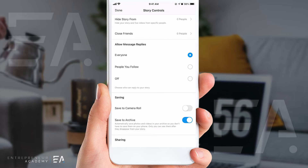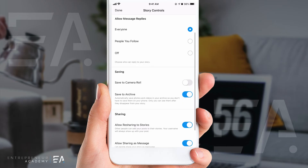Then we move on to the next category, which is 'Allow message replies.' Currently I have mine set to everyone — anyone who sees my Instagram Reel can feel free to reply to me. But maybe you'd like to be a bit more private, and you might want that set to 'people you follow,' so only people I follow can send me a reply and I don't get messages from strangers. Alternatively, you could just turn the whole thing off so that nobody can reply to your Reel.